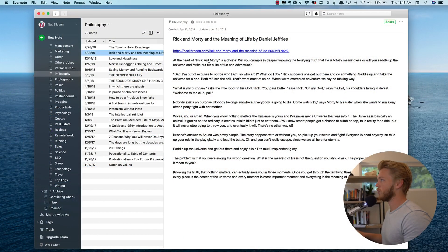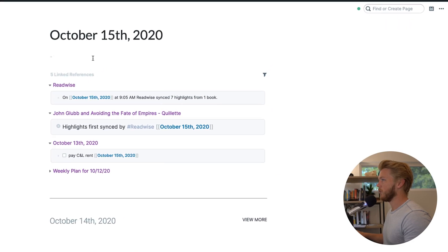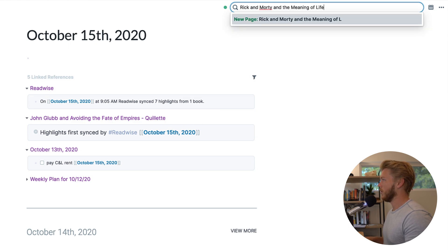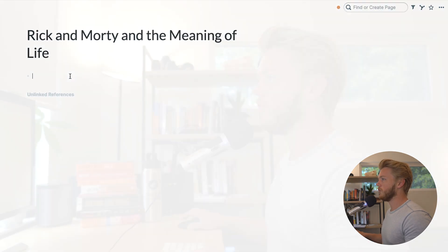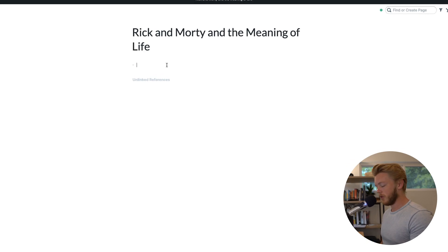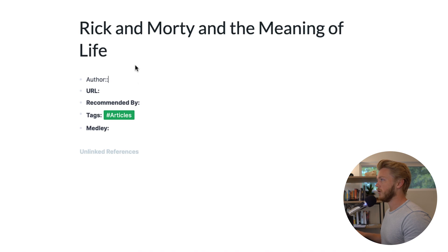This first article I already have in Roam, so I can skip over that. The next one is "Rick and Morty and the Meaning of Life." I'm going to select all of this, copy it, and then go into my Roam database. I'm going to make a new page called "Rick and Morty and the Meaning of Life," hit enter, and then fill in my article metadata. I use a text expander snippet for this — I type XRMA, and that populates the article metadata template.